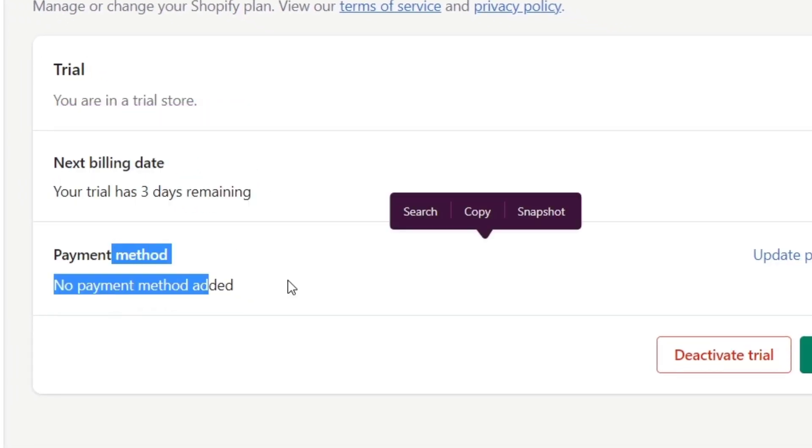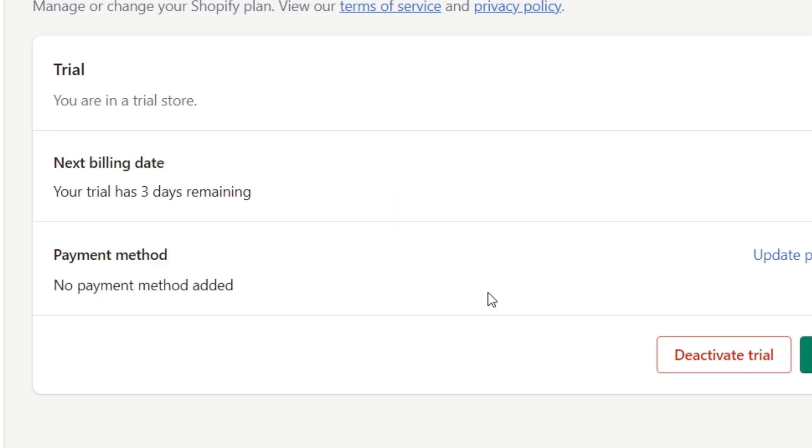There is no payment method added. In your case, it should be showing a payment method here. If you try to delete the payment method, it won't be available because you've already added it and have to pay for the next billing date. But fortunately, what we can do is...